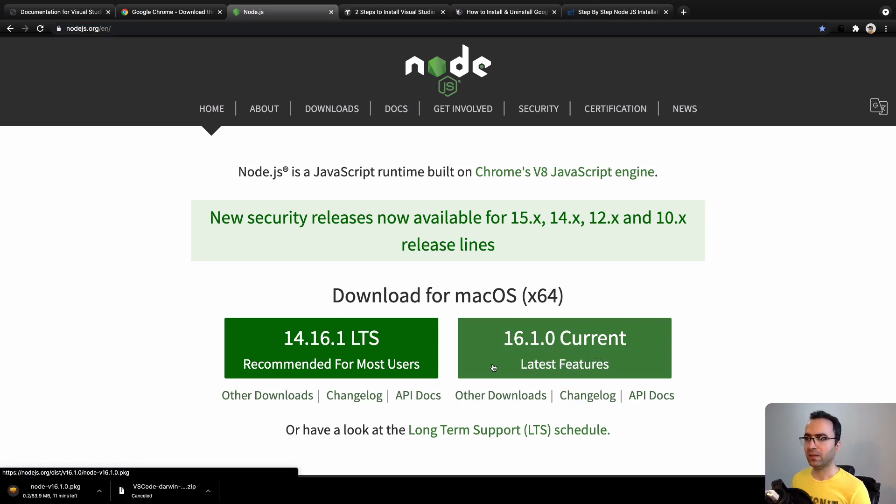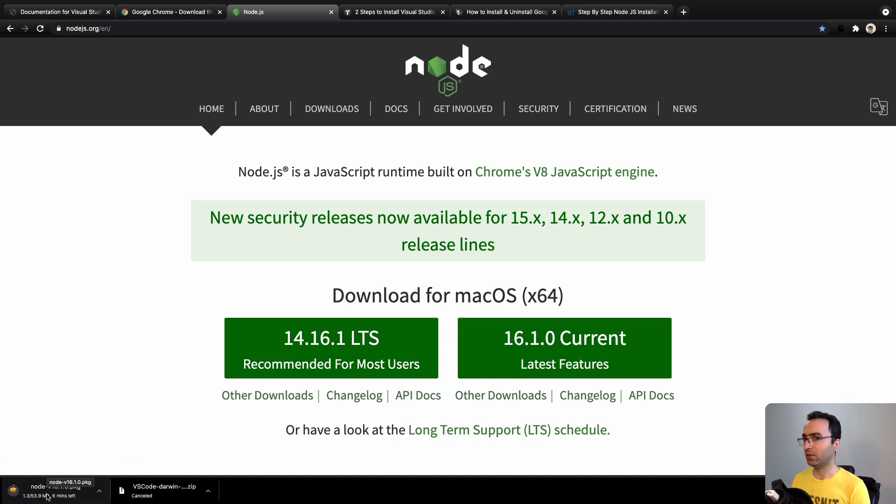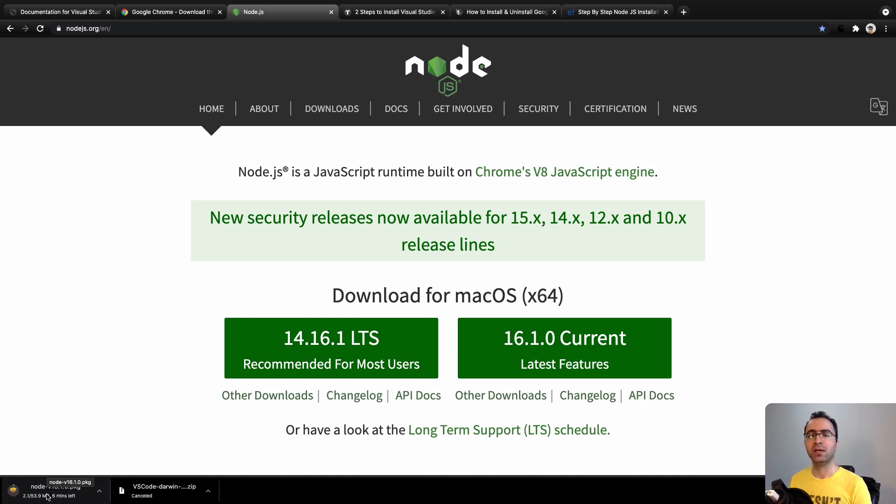By double-clicking on it and following the instructions, you will have Node.js on your computer. For Node.js, you may need to restart your computer to apply changes and you should be able to use it.